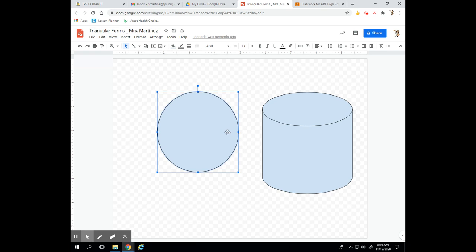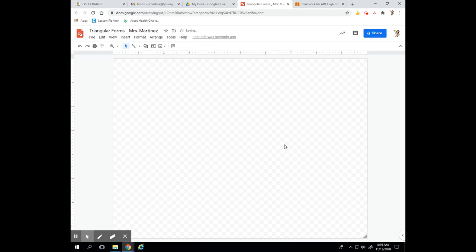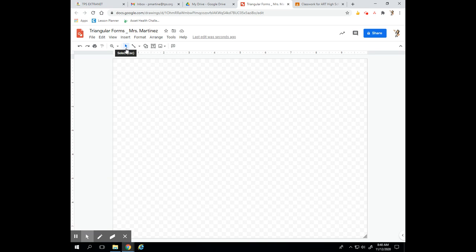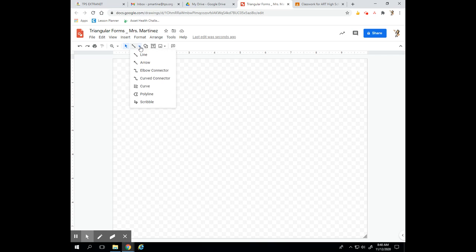I'm going to delete these two shapes and this form, and now I'll show you how we're going to be creating this. We're going to use one line tool, and color is what's going to be important here. This black arrow — the selection tool — is really important to make sure we're moving and selecting things when we need to. On my line tool I'm going to click the drop-down and choose Polyline.